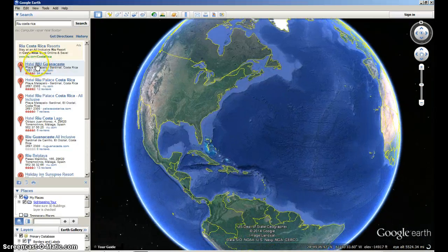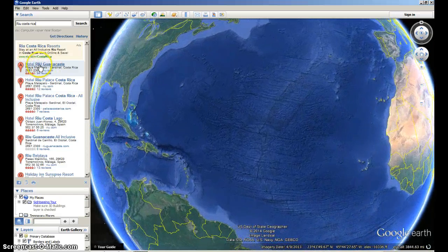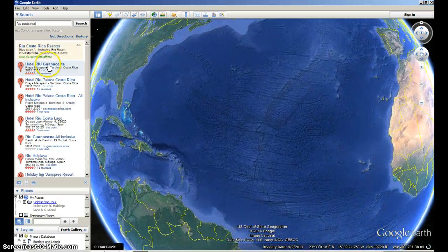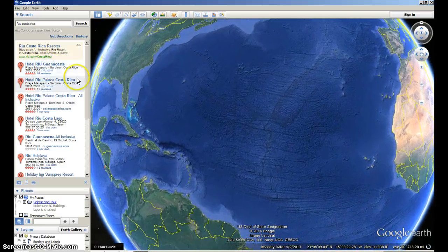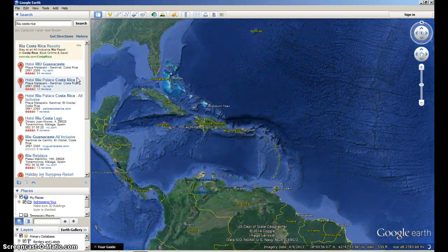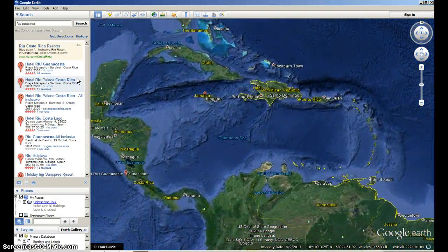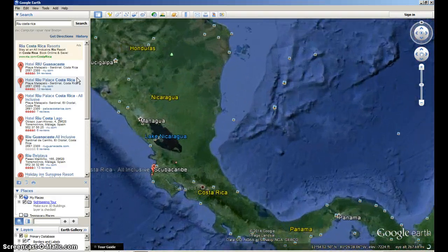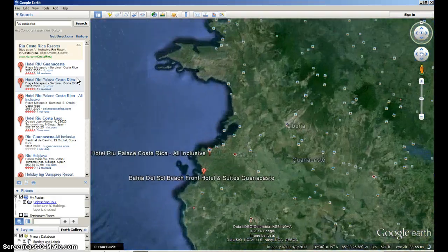And you can either press enter or click the search. And from what I remember, this is the exact location. So I'm going to click this one. And Google Earth will zoom right in to my hotel.